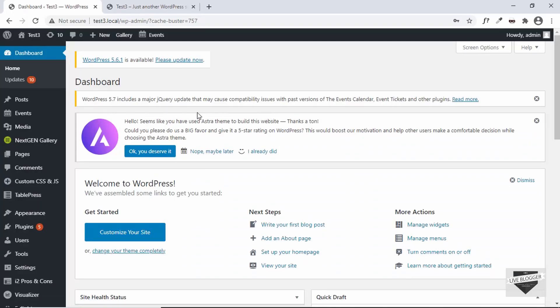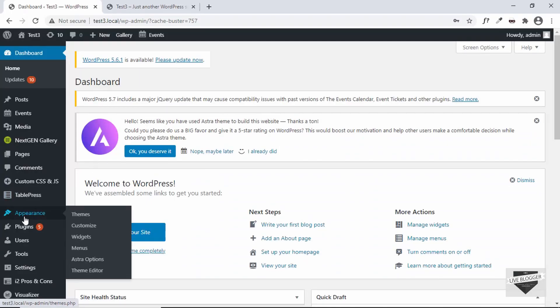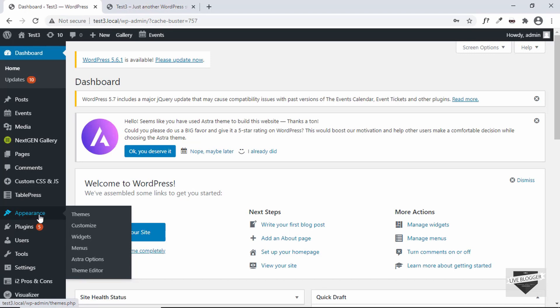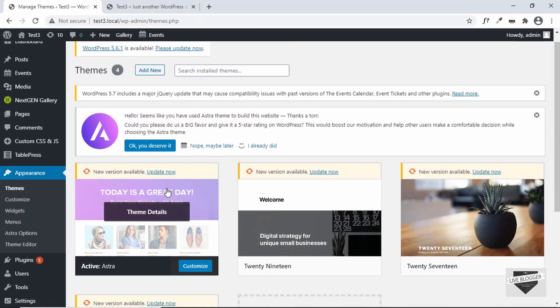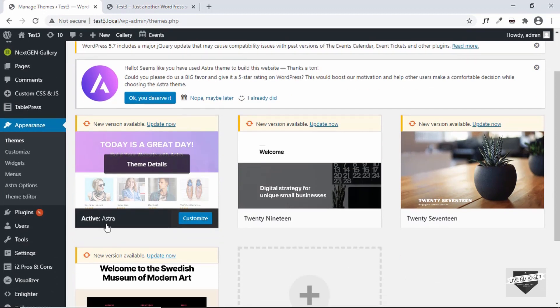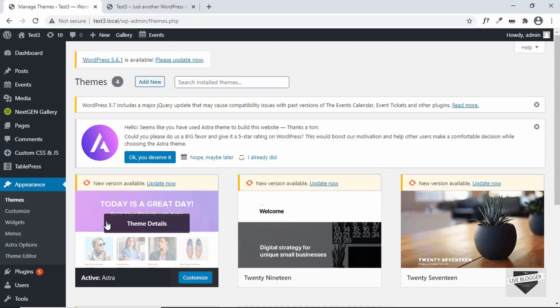Here I am in the dashboard of my WordPress website. Let me show you the theme I'm using. Go to Appearance and Themes, and here we can see I am using this theme called Astra.